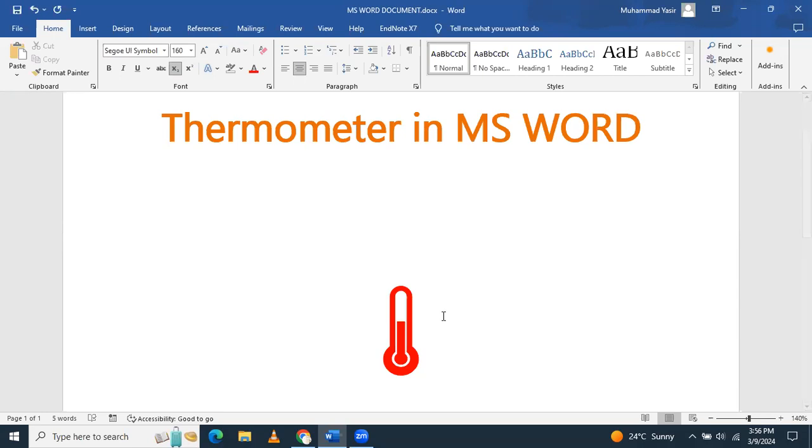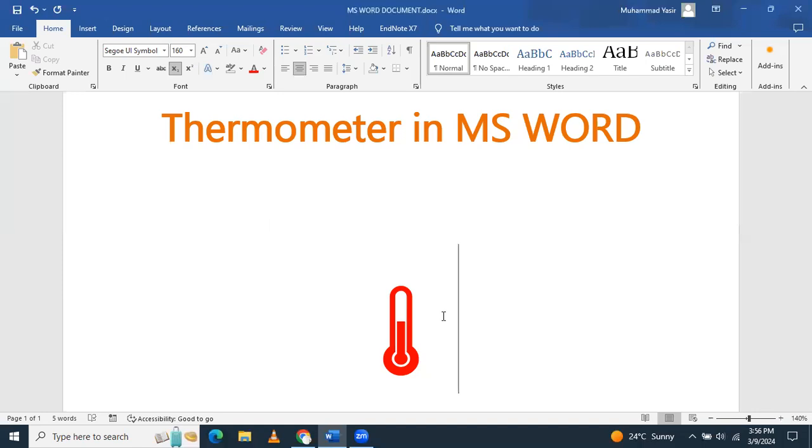For adding a thermometer in Microsoft Word, there is a code that you need to remember and when you have put that code in Microsoft Word, after that, you have to press Alt X, then that code will be converted into this thermometer symbol.